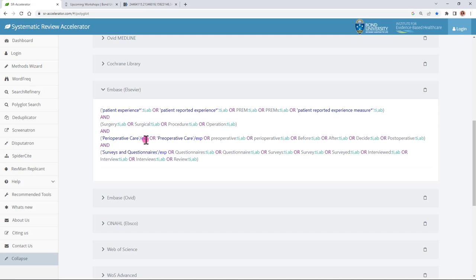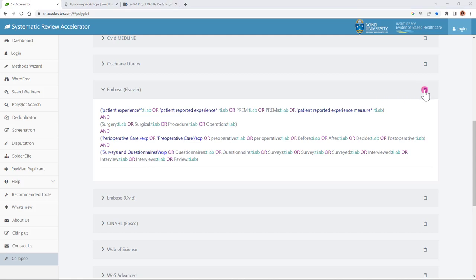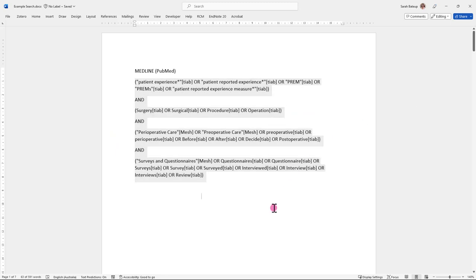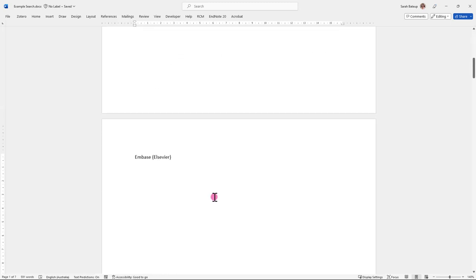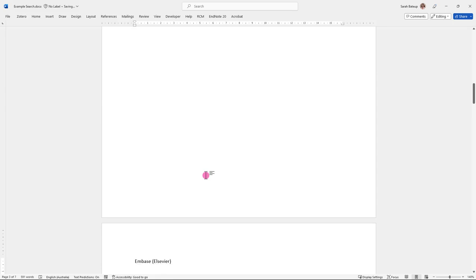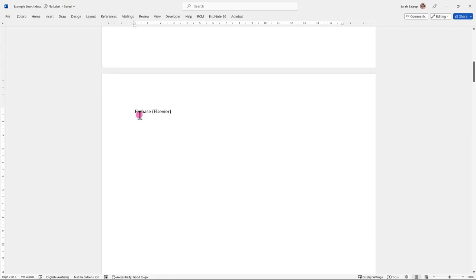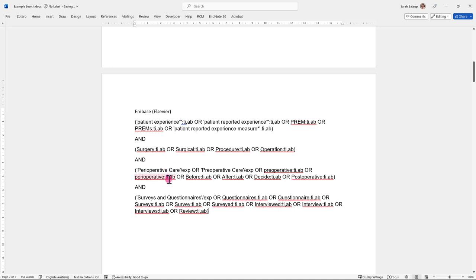The only thing that the polyglot can't do is it cannot check for subject headings so that's something I would have to do manually, go into Embase and into the Emtree database to have a look and see whether these subject headings matched up and then amend them if they did or remove them if there's no equivalent. To do that I would just click on the Copy to Keyboard button on the right and then go back to my Word document, paste this search down below and then head into Embase to check and make my updates.